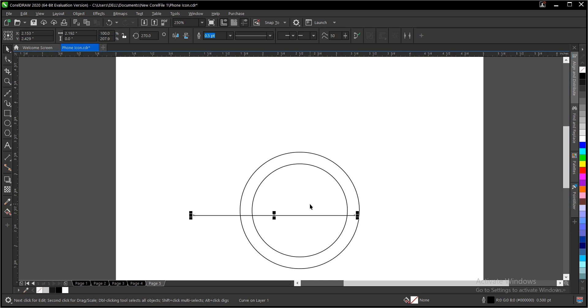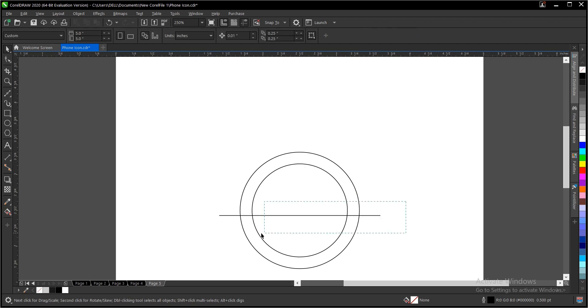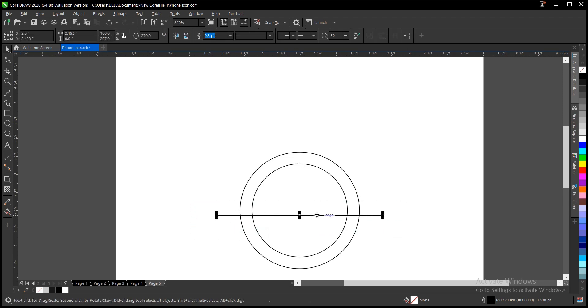Select the line, then hold shift and select the circle, then press C to center it horizontally. Then drag this up.